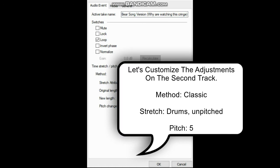Let's customize the settings on the first track Method Clause. Search at the bootstomps in widget Fit 5.